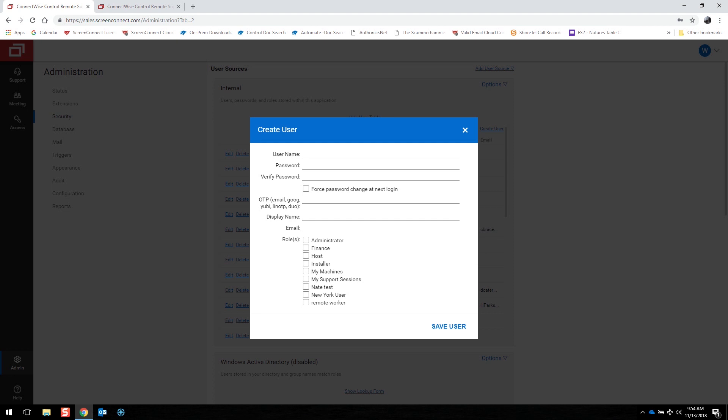To create a user, you'll want to give them a username, an initial password, and then maybe force the password to change at next login. You can also set up two-factor authentication, give them a display name that shows up when they're connected to that machine, and establish their email if necessary. Finally, you'll want to assign them a role. By default, Administrator and Host are options.